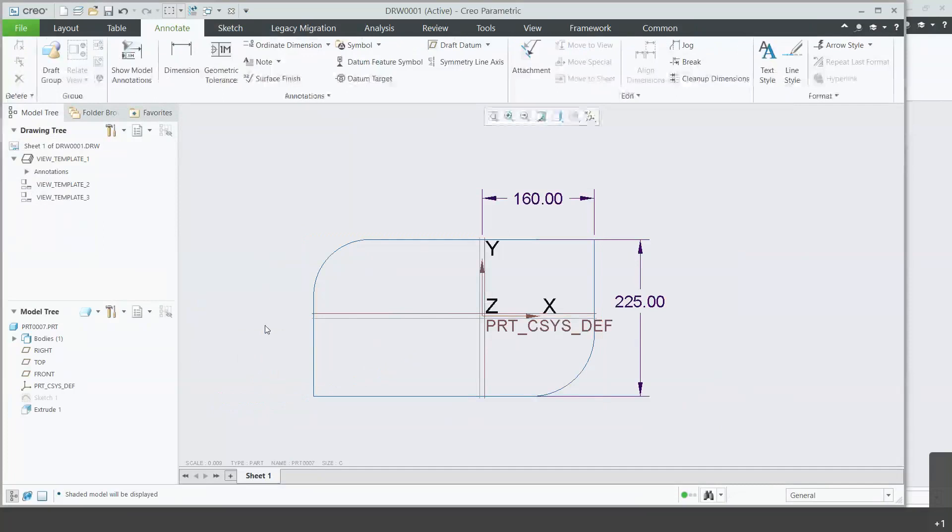You can predict if you have a lot of features being deleted or updated how many floating dimensions you would have to clean up. So that's one good thing about using driving dimensions.